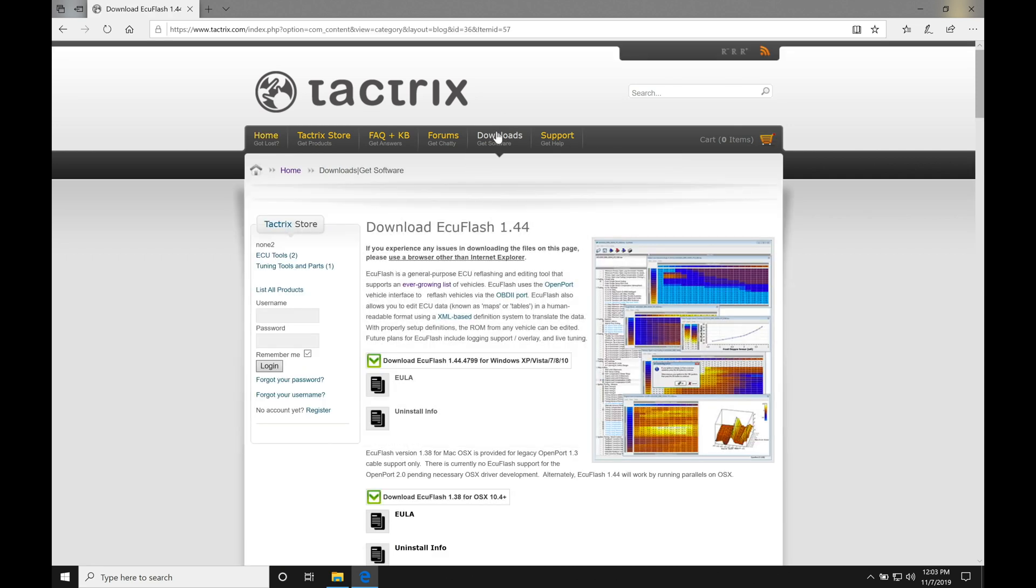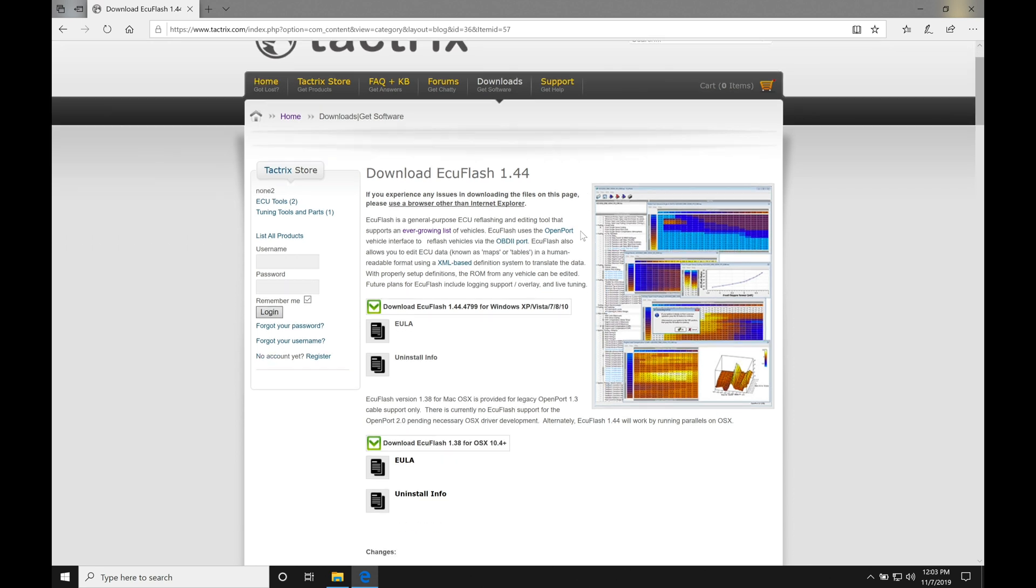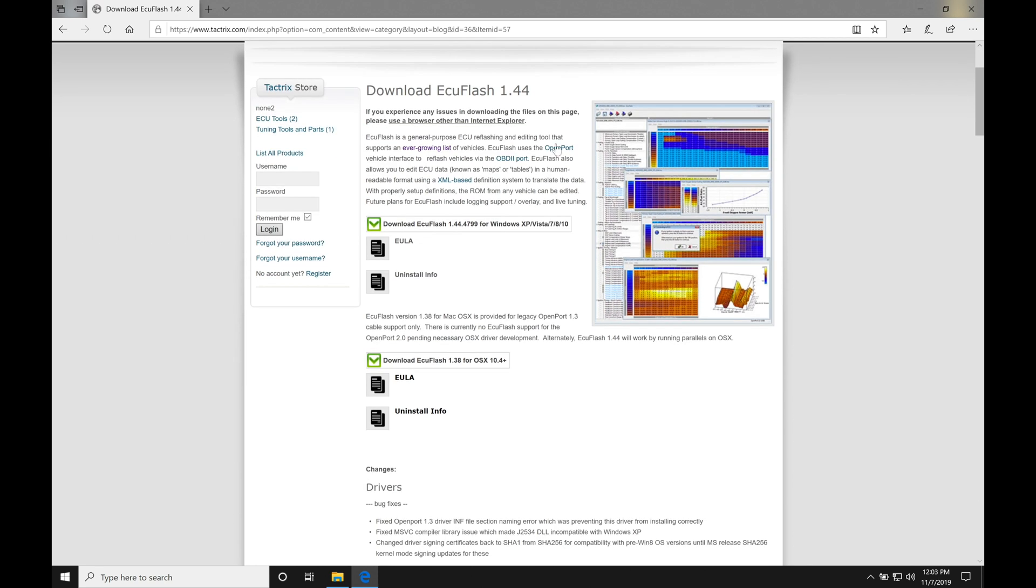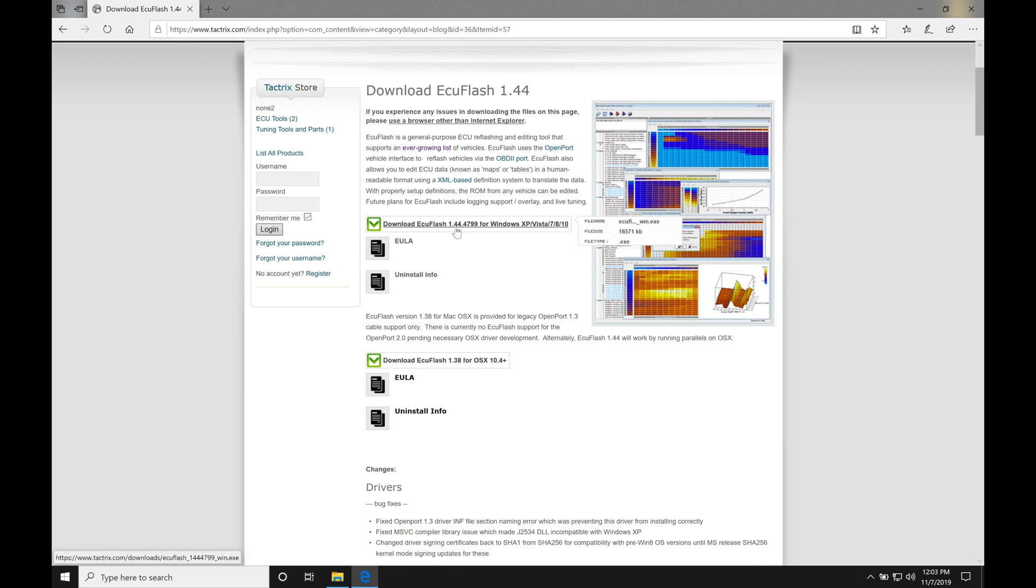We're going to go up here to downloads at the top of the screen, click on this. That's going to bring us to the portion where we actually download the ECU Flash software. The latest version of the software here is 1.44. The software hasn't been updated in a few years, so for reference sake, you'll be finding that this is probably going to be what you're going to be downloading if you're following along with this tutorial. So we have this direct download link here to version 1.44.4799.